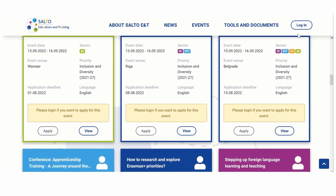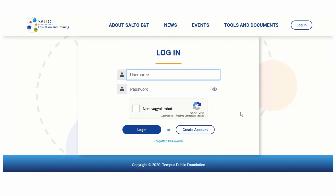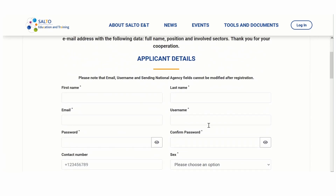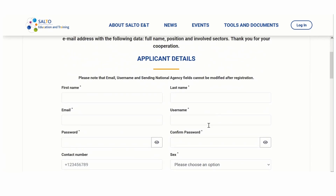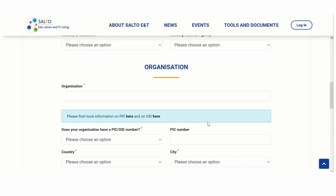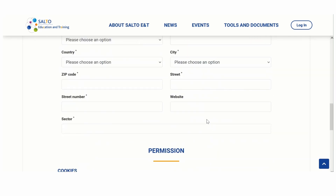First, click on the Login button in the upper right corner where you find the Create Account button. Clicking on the button will lead you to the Applicant Registration page where you need to provide basic data and some information on the organization you're representing. Let's see it in more detail.